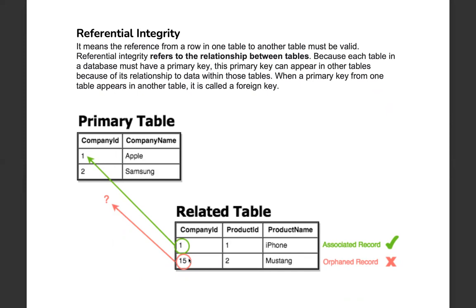In simple terms, if you have referential integrity, you can create a foreign key referencing a primary key in a different table. For example, if a company ID is a primary key with values 1 or 2, and a foreign key references it, the foreign key must contain a valid value — either 1, 2, or null — that exists in the referenced primary key. Any invalid reference violates referential integrity.